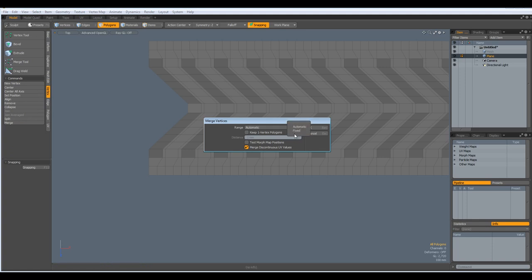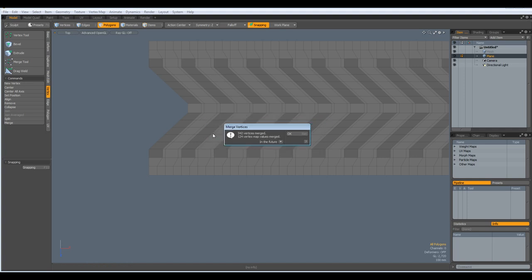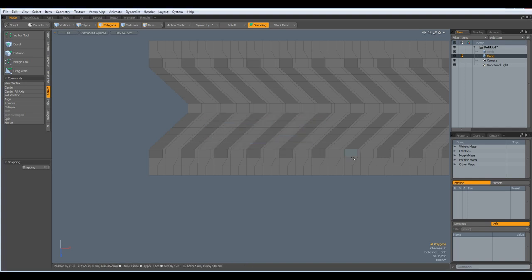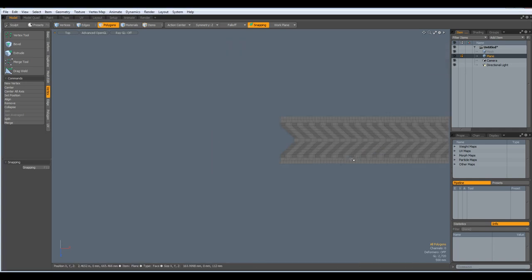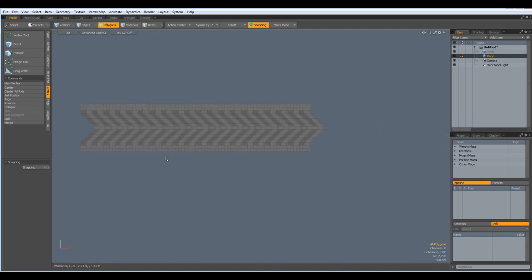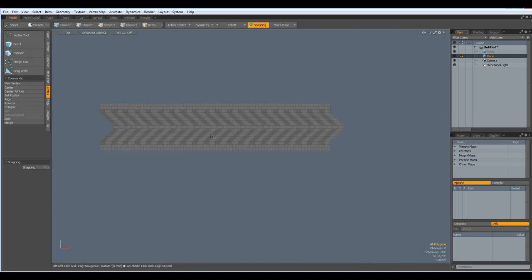Next I go to vertex, merge, automatically. This will not work. I make it fixed, 10mm. 342 vertices merged. Good. That looks not bad.